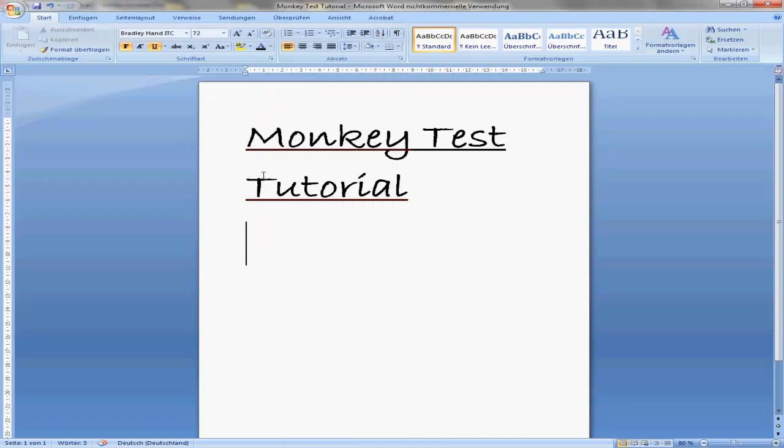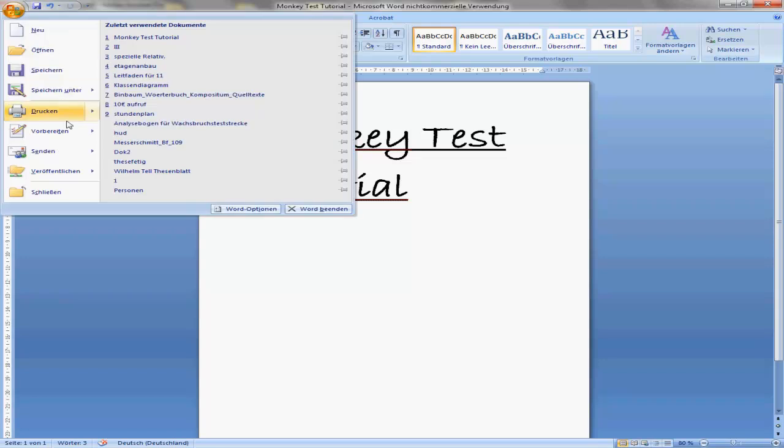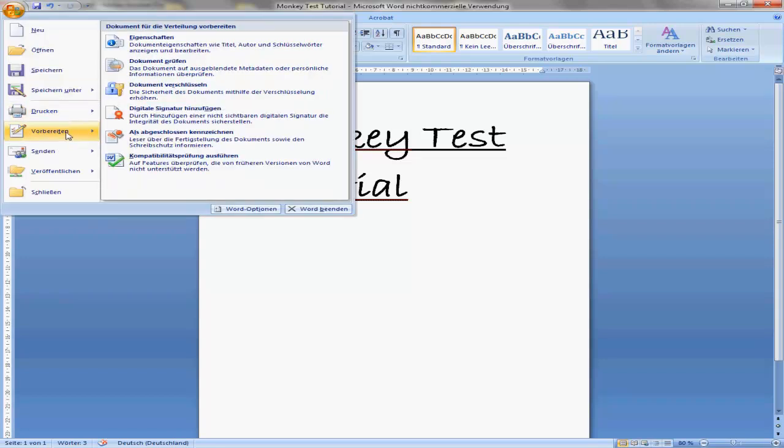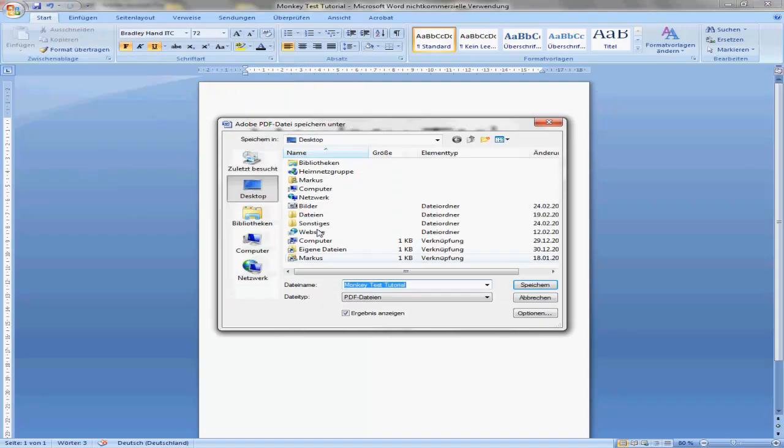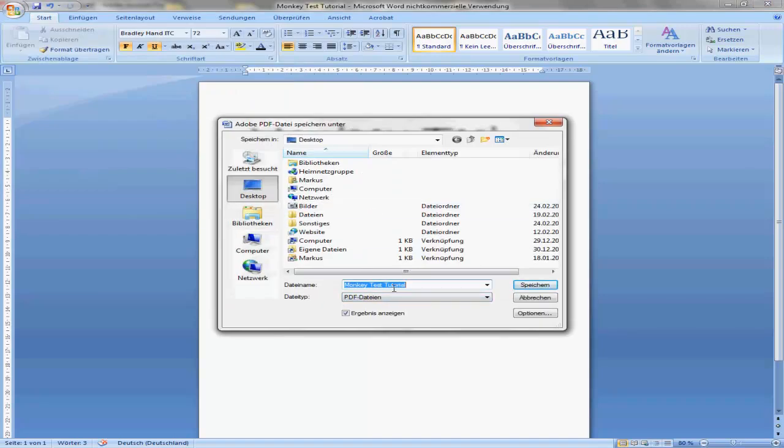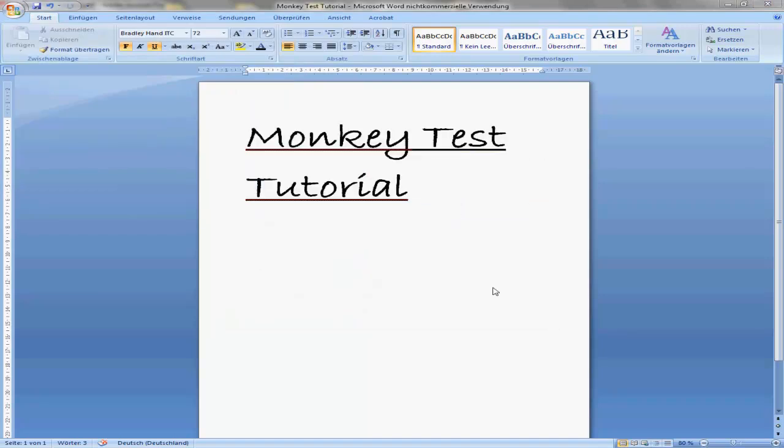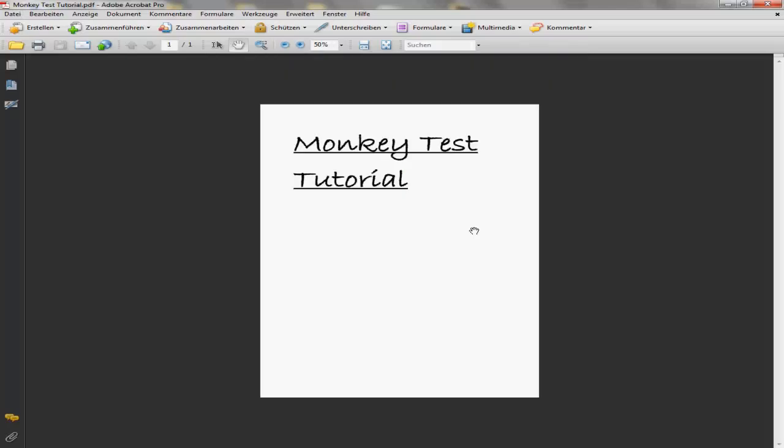OK, first you have to save it as a Word document and then as a PDF. My OpenOffice is made better, I don't know. So PDF desktop Monkey Test Tutorial, save.